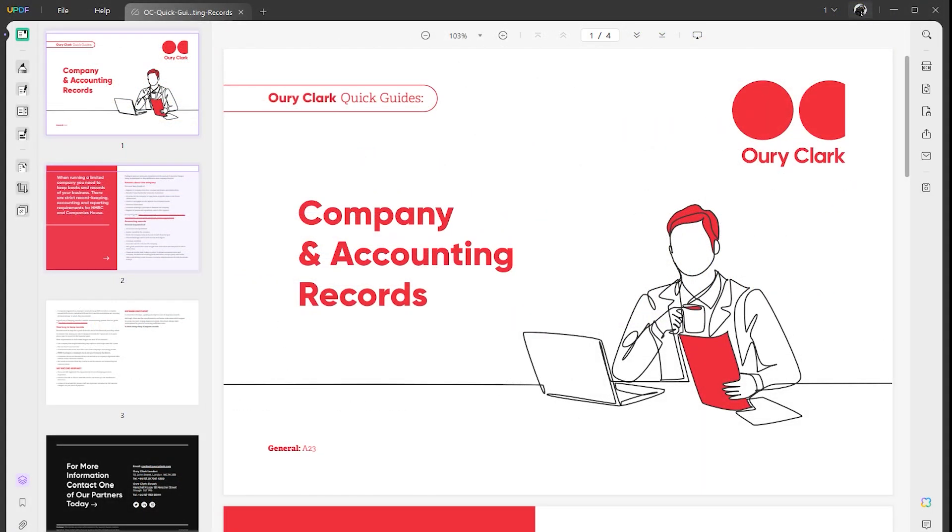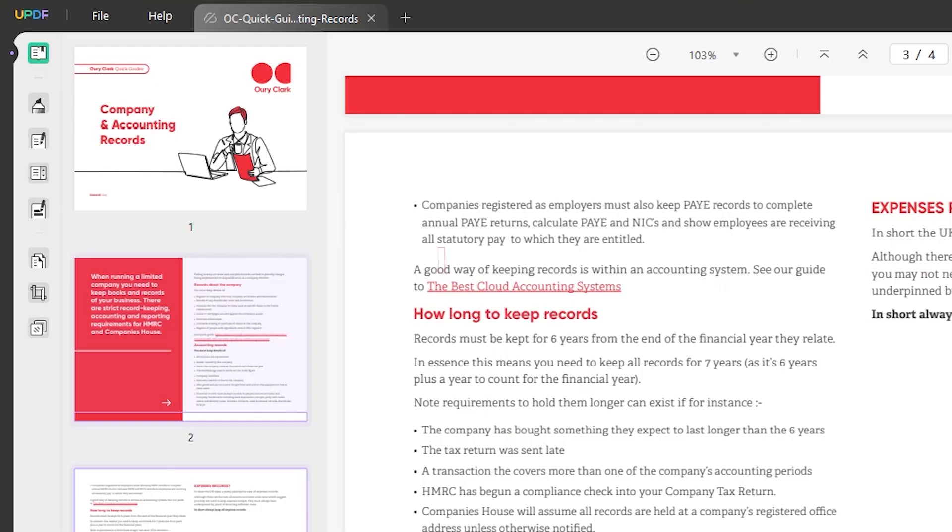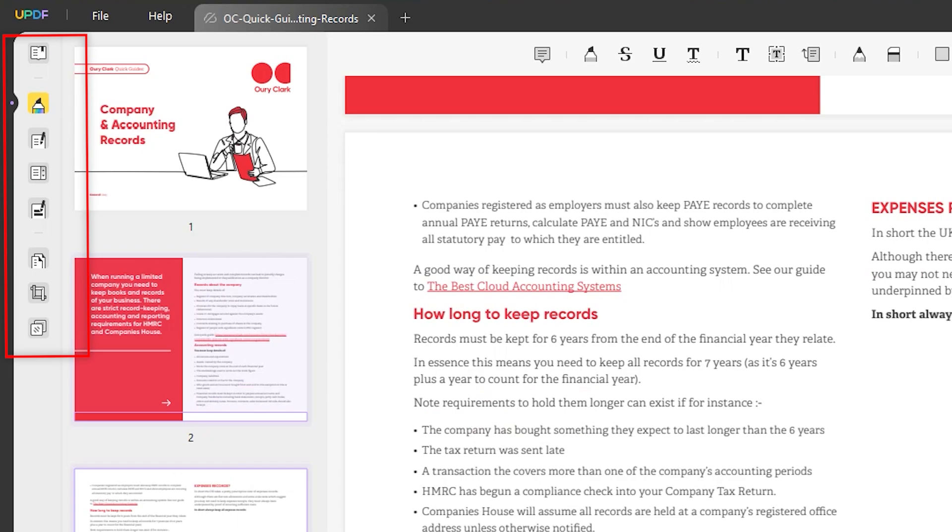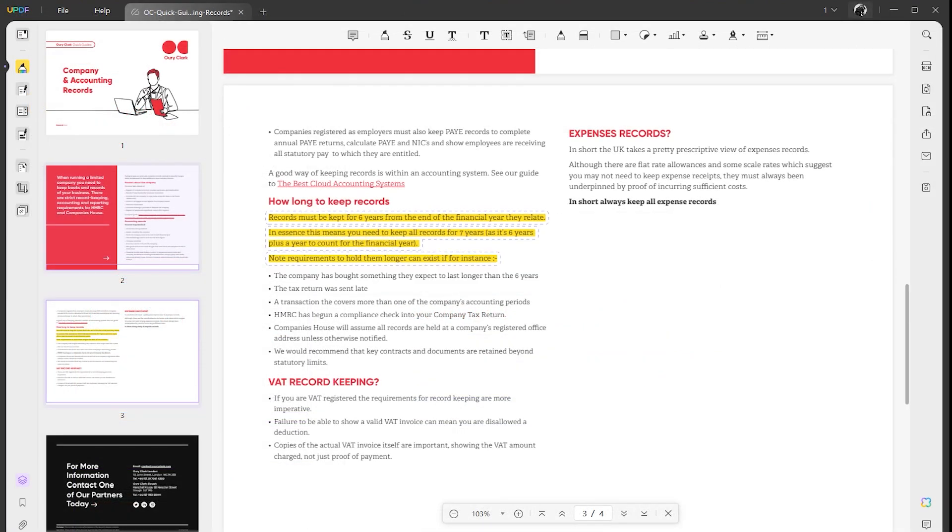When you open your PDF file in the UPDF editor, you'll get all the features on the left side. The first thing is called comments. Basically, with this feature you can add a comment to the text.